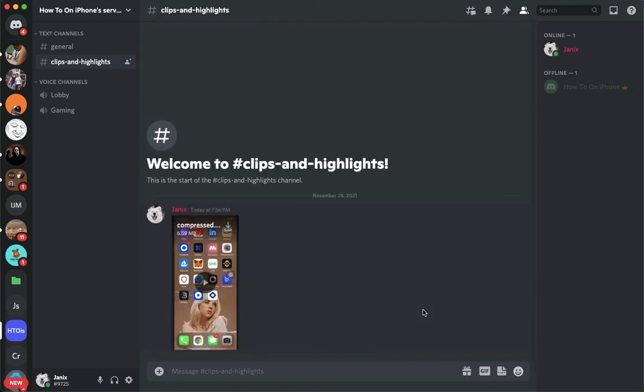So that's it. That's how you can send big files on Discord.